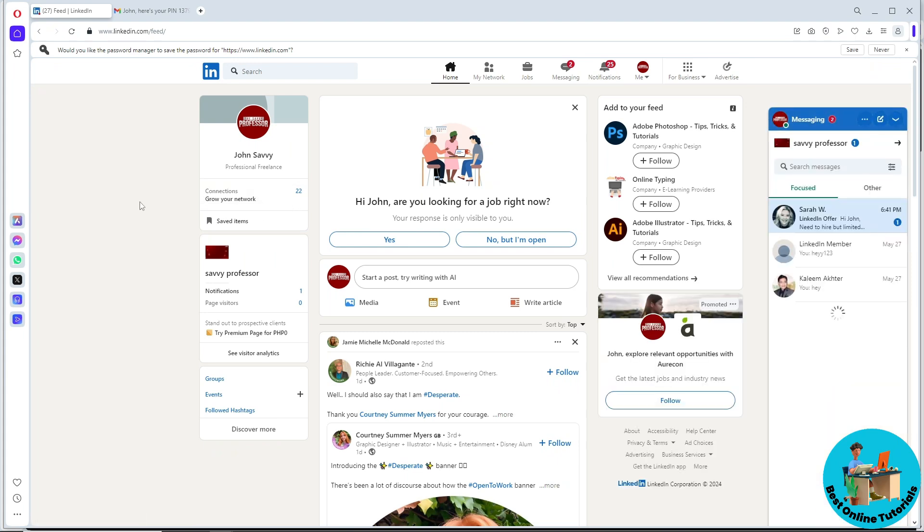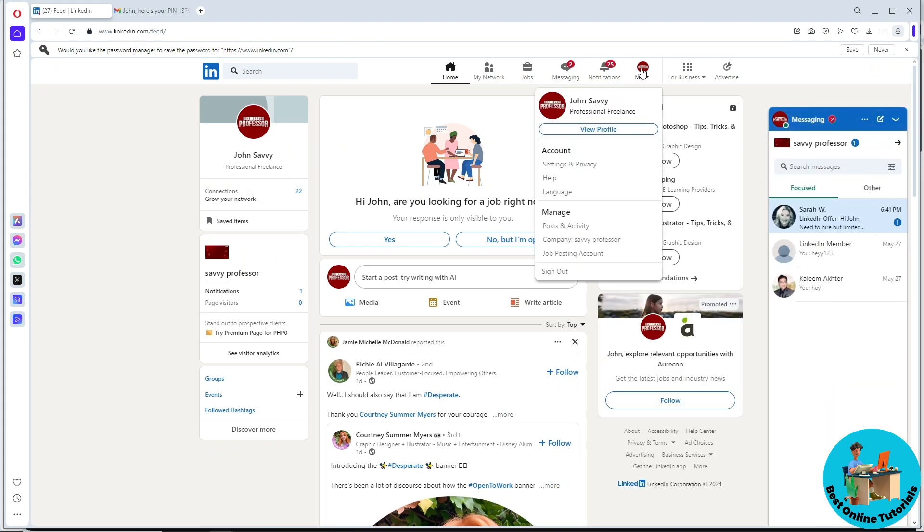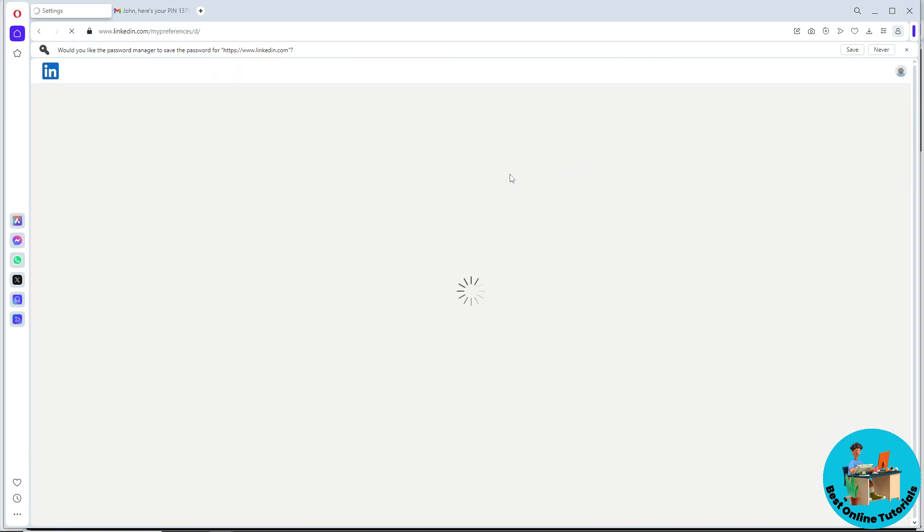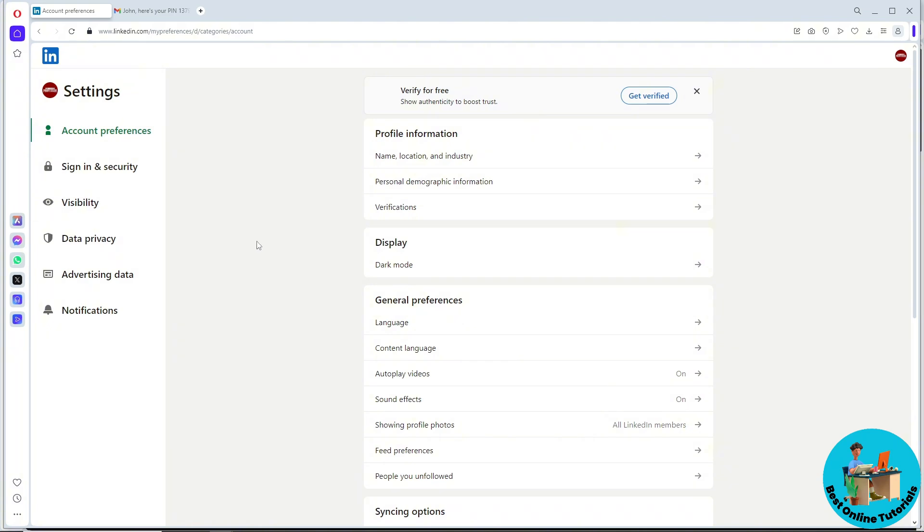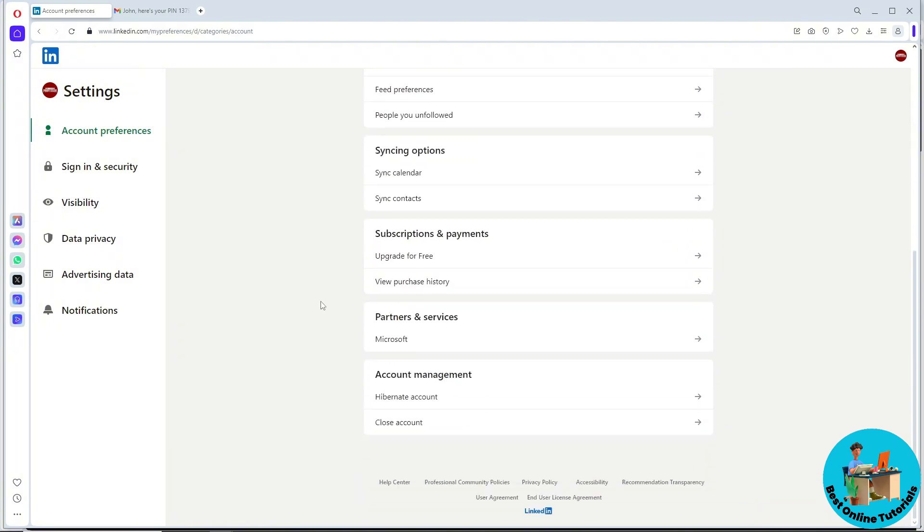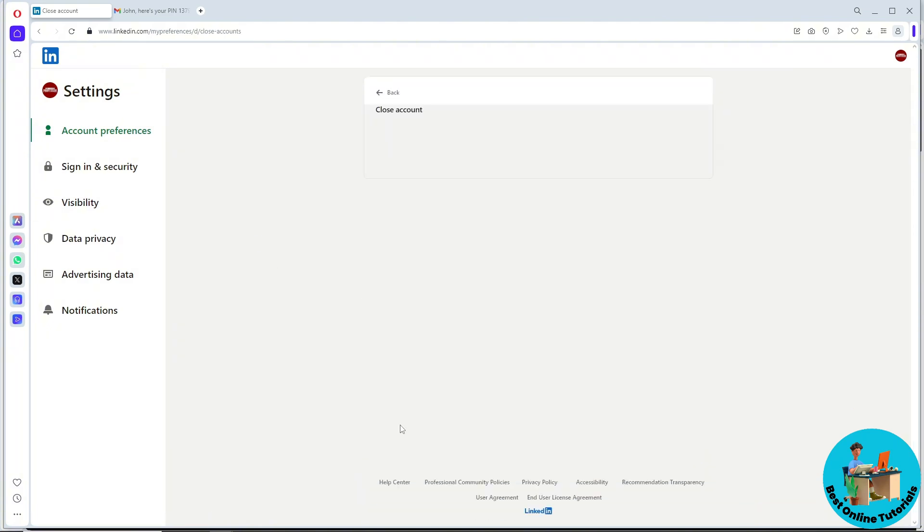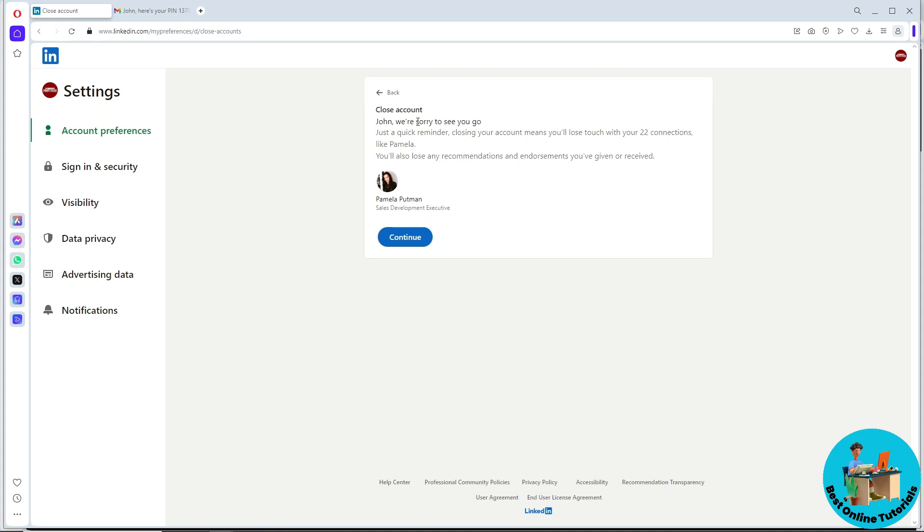Once you are logged in, go to your profile at the top right and select Settings and Privacy from the dropdown. Scroll down and go to Close Account.